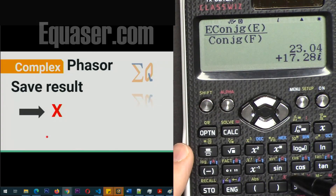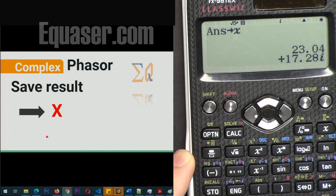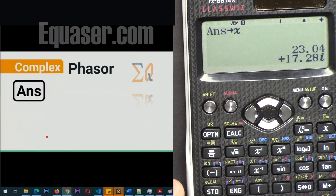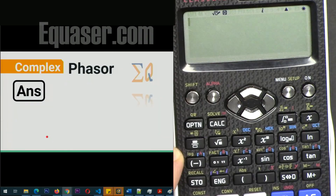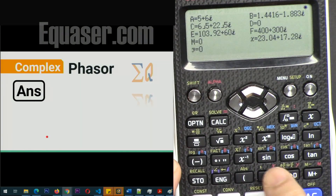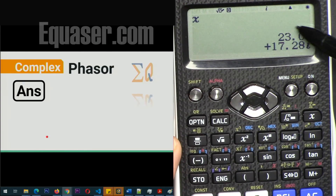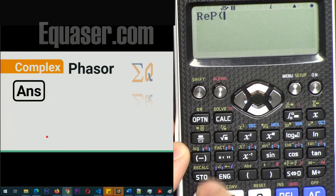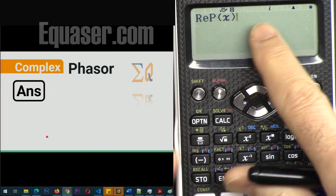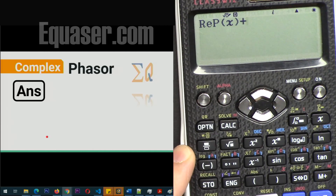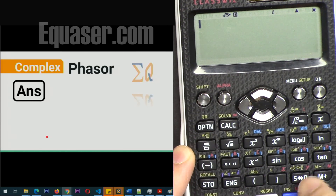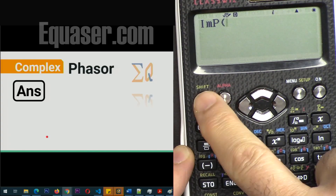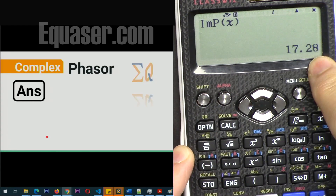We can store this result in memory X by pressing STO X. The real power and reactive power are both contained in this stored value. If you want just the active power, press Option 3 for real part, then Shift RCL X — this automatically extracts the real part. Similarly, to get only the reactive power, press Option 4 for imaginary part, then Shift RCL X — that gives the imaginary or reactive power value.